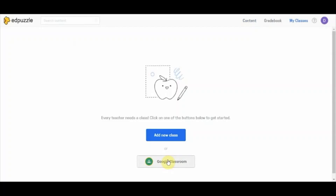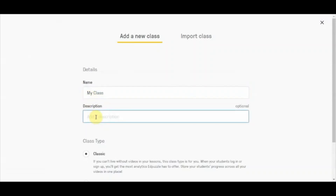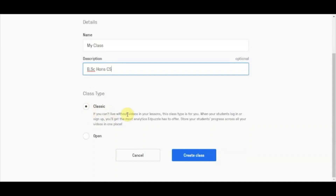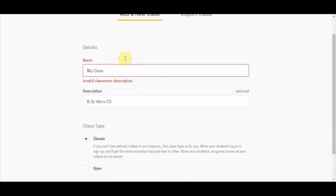Right now I am using a fresh account so I do not have any Google Classroom class associated with it. If you have signed in from that particular email ID, you can directly import your Google Classroom class. Let's create a new class here on the Edpuzzle platform. I create a new class — let's say the description is 'BSc Honours Class'. You can choose a classic class, which allows you to add as many videos as you wish, or an open class which is accessible to anyone outside your class. I am keeping it as a classic one and clicking 'Create Class'.